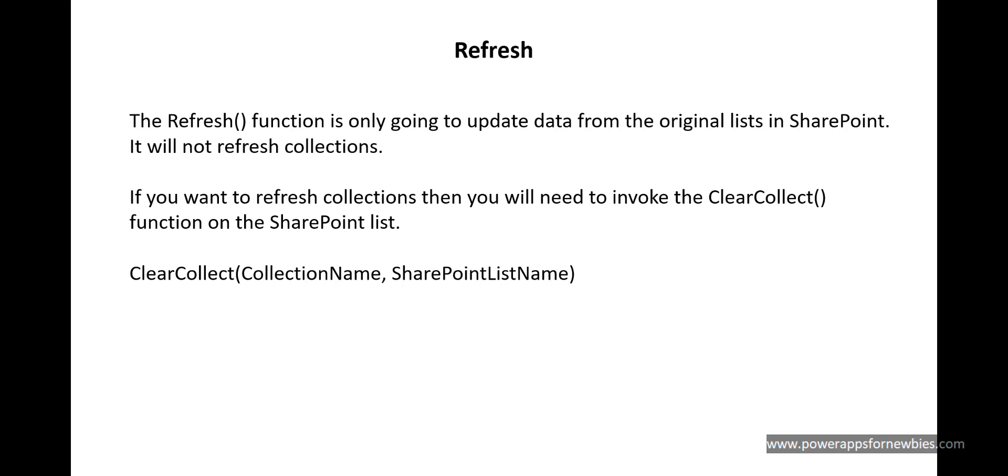I hope that's given you an idea of how to use the refresh command within PowerApps and a SharePoint list.